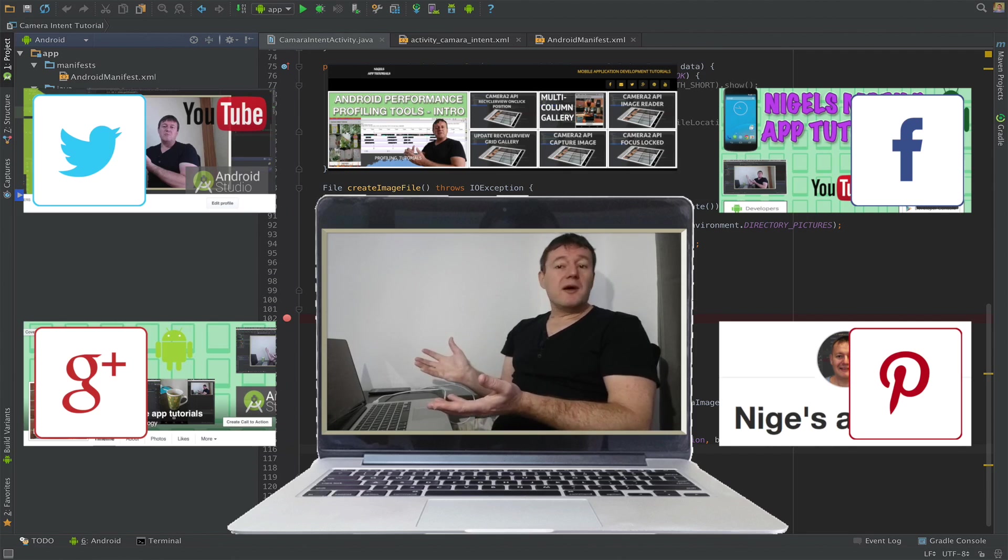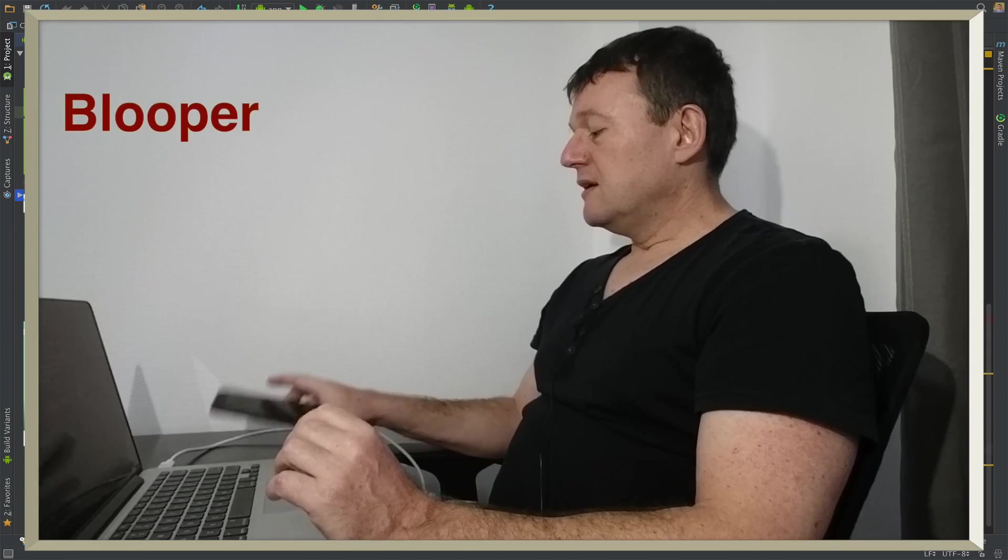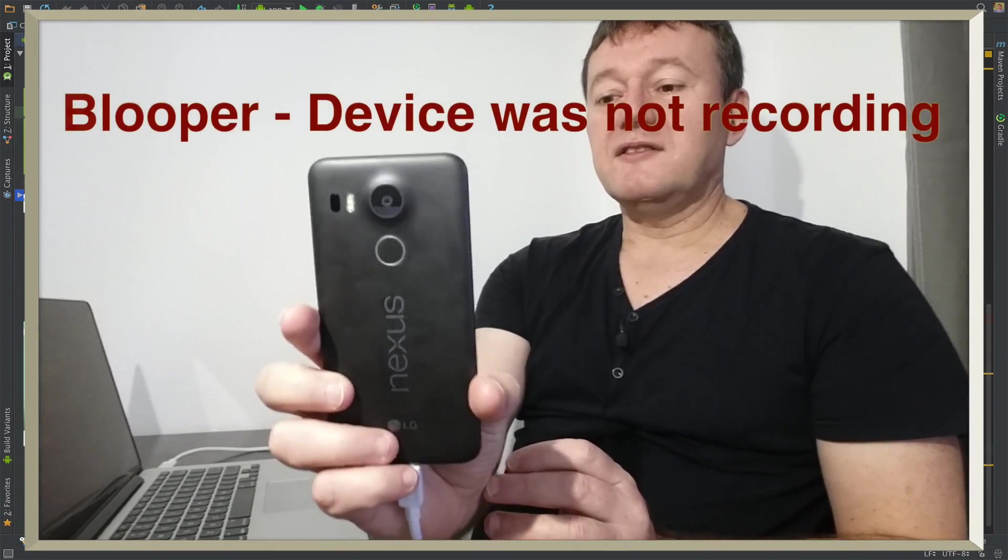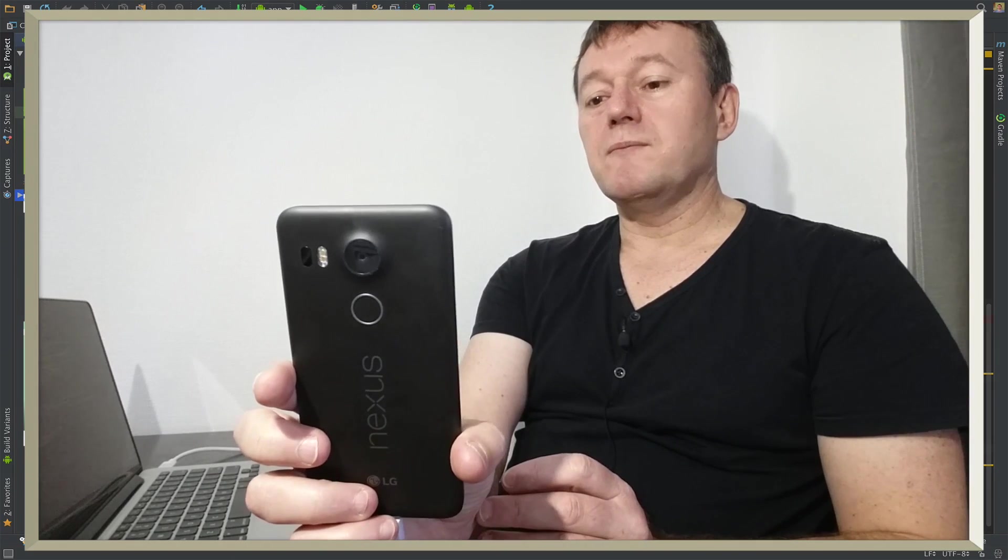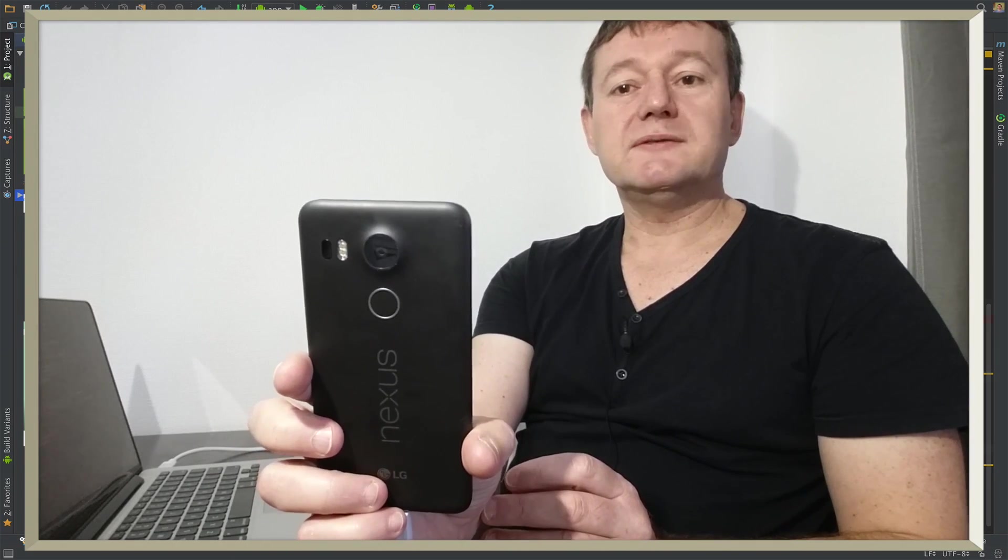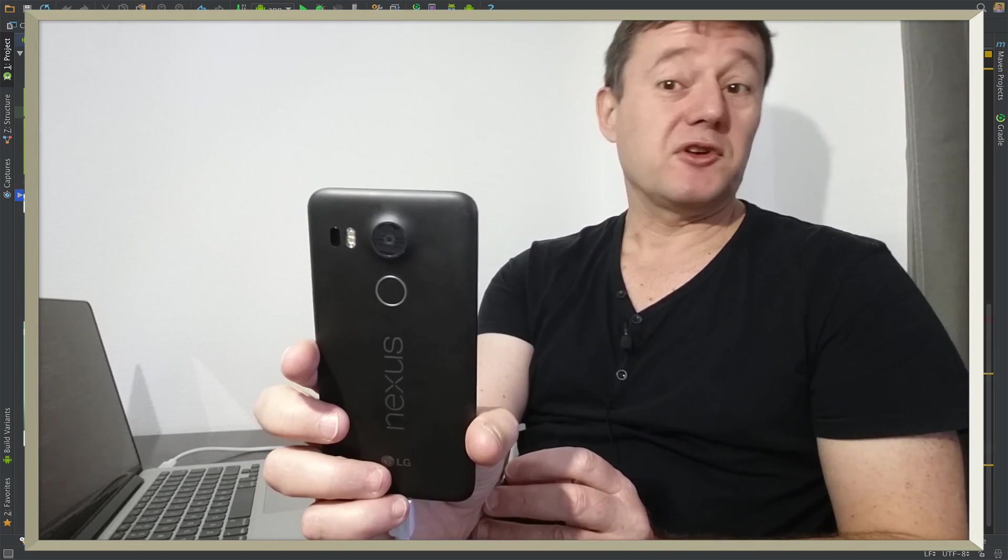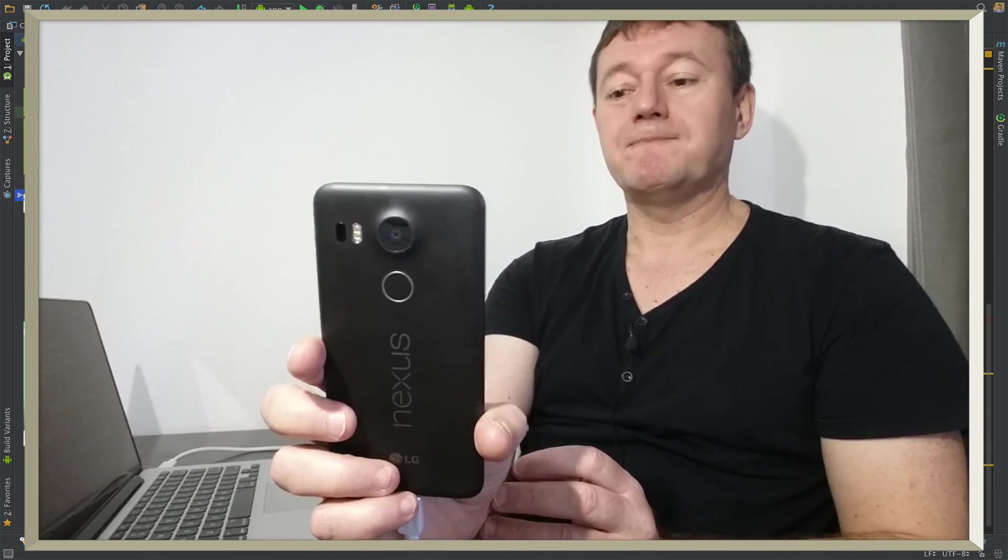Anyway, that concludes this tutorial. Hope you enjoyed it. Bye for now. So as you can see here, you can see me recording myself recording sort of the preview of me recording.